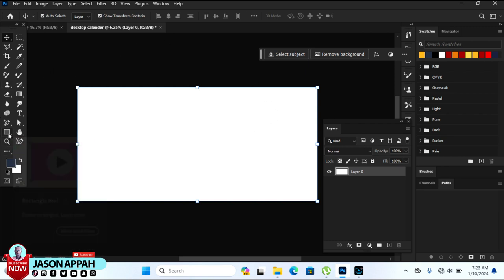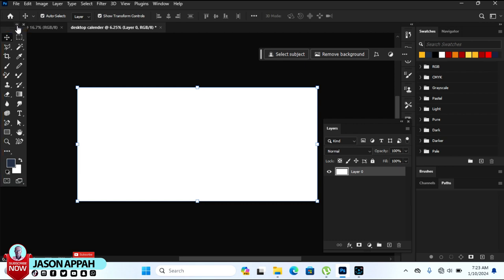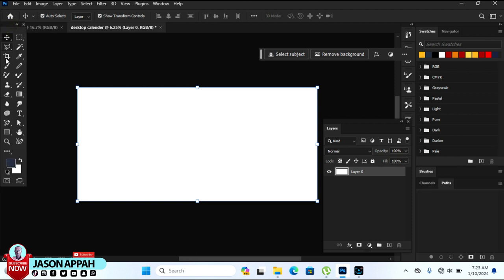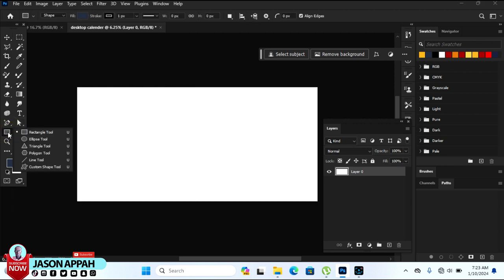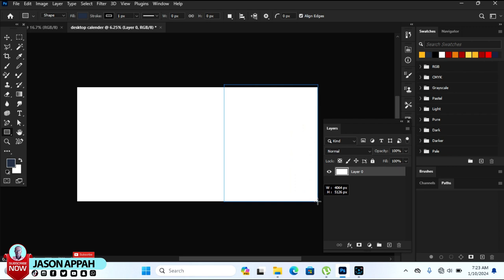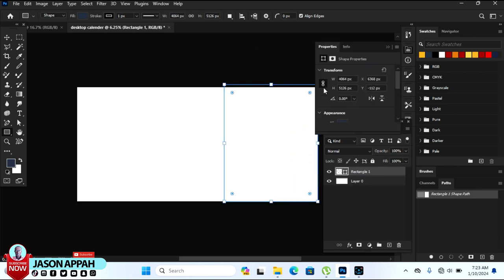Now we are going to start by creating a shape. Go to the toolbar — you can make it longer by clicking a particular sign to stretch it straight, and go back by clicking it again. Pick the Rectangular tool, come to the canvas, and draw a very big rectangle.